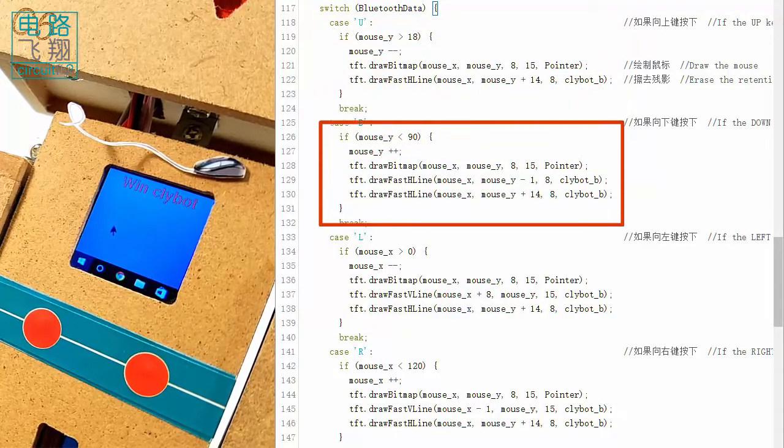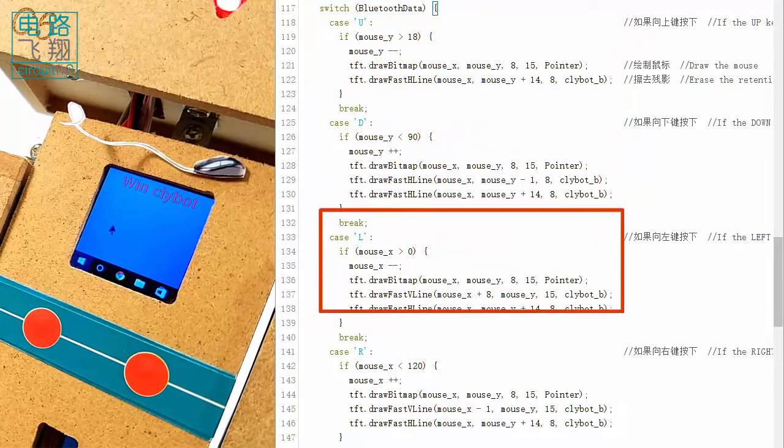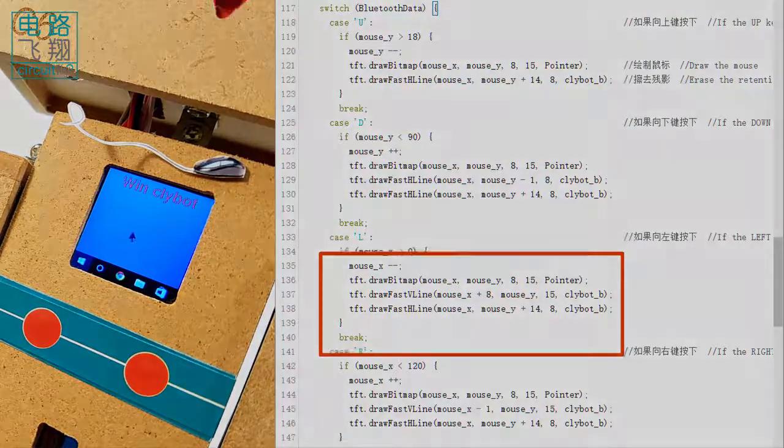The switch case statement matches the letter for corresponding mouse movement.